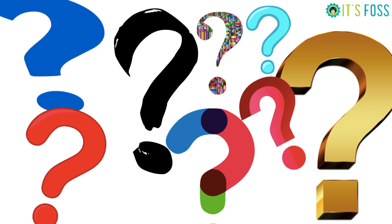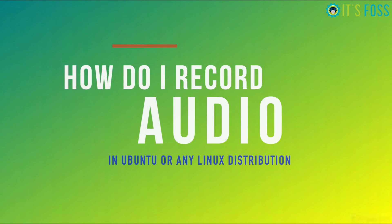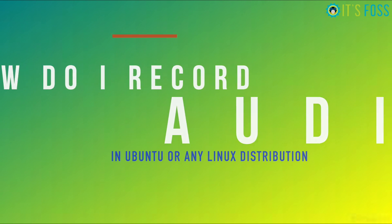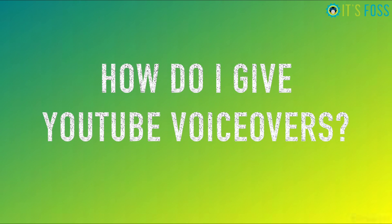I have been asked this question a number of times. How do I record audio in Ubuntu, Linux Mint, or other Linux distributions? How do I give my voiceover when I do a YouTube video?